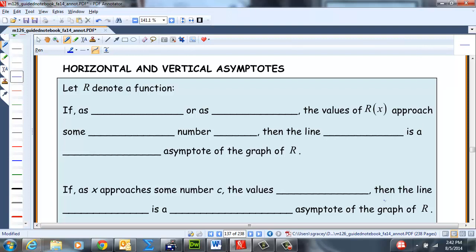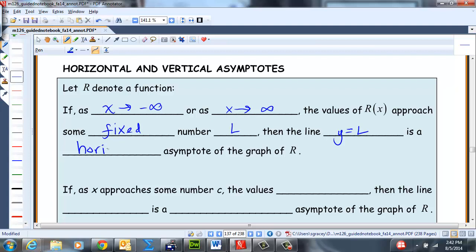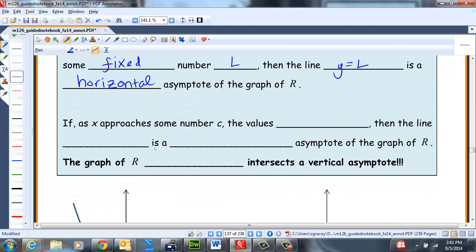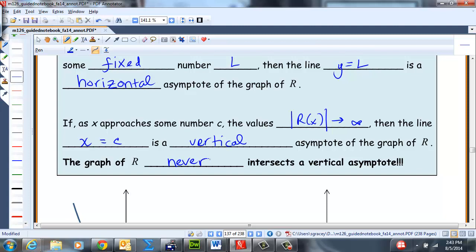Let R denote a rational function. If as x approaches negative infinity or positive infinity, the values of R(x) approach some fixed number L, then the line y = L is a horizontal asymptote of the graph of R. If as x approaches some number C, the absolute value of R(x) approaches infinity, then the line x = C is a vertical asymptote. The graph of R never intersects a vertical asymptote; it can dance around a horizontal asymptote, but not a vertical asymptote.